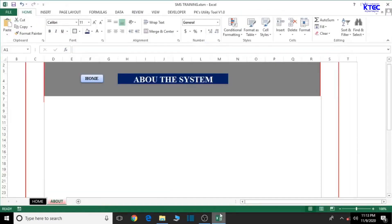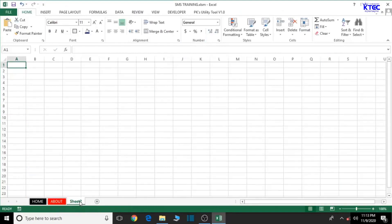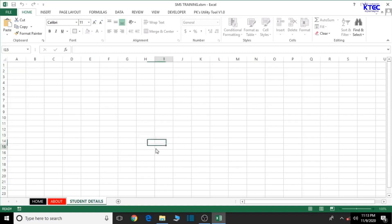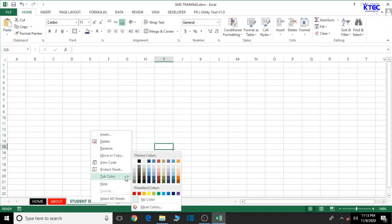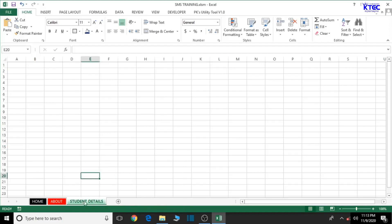We just click on the plus sign to create another sheet, then double click to edit it and type the name of the sheet — 'Students Details'. You can give it a color of your choice: just right-click it and go to Tab Color, then choose any color you prefer. I'll go with green.